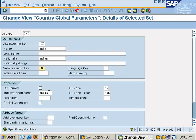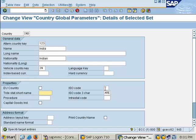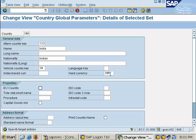You can remove this. ISO code also you can remove it. This one also you can remove. Hard currency INR OK.